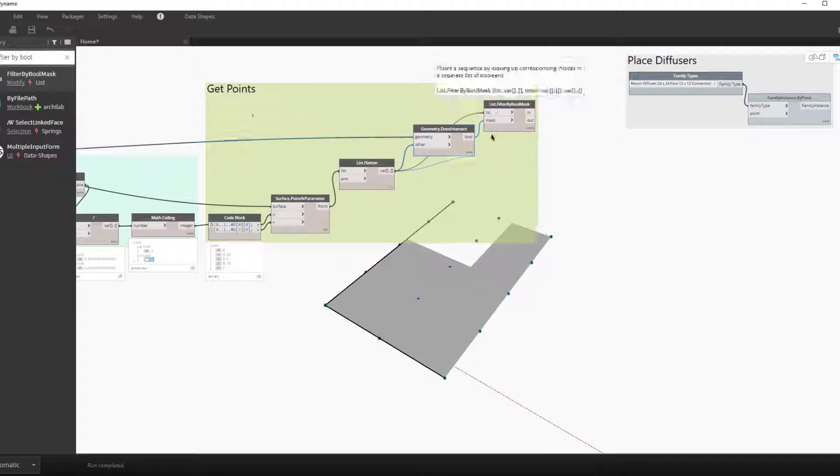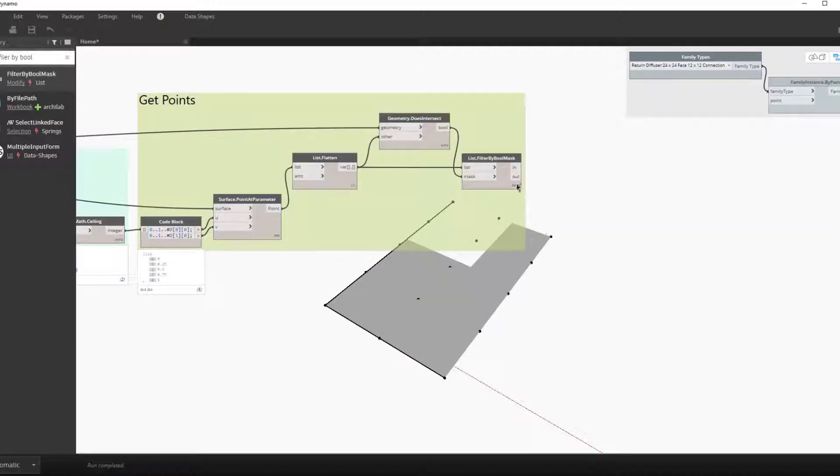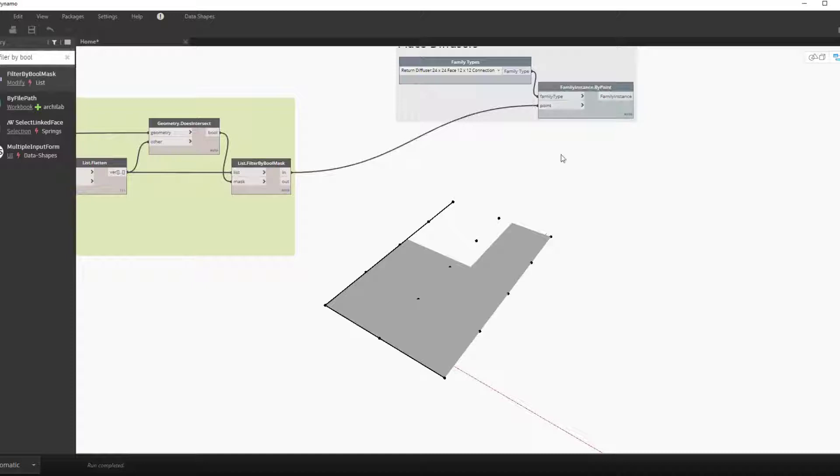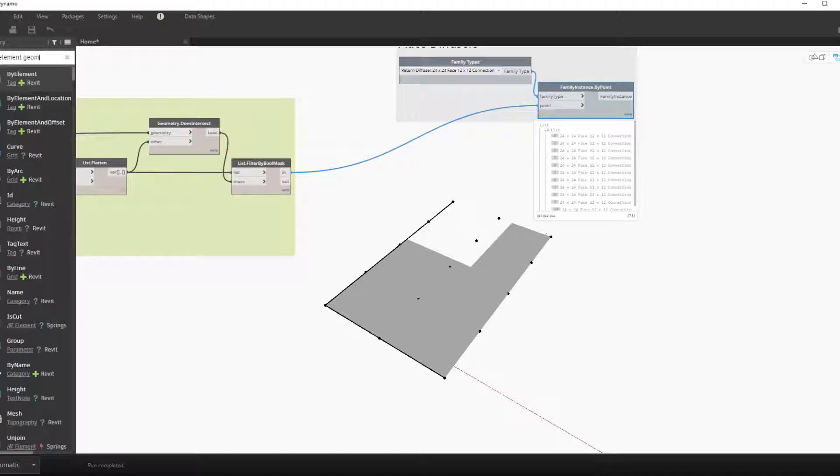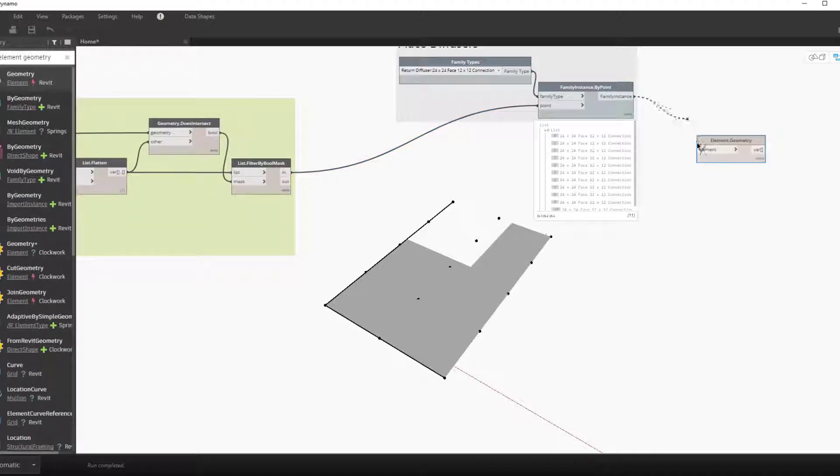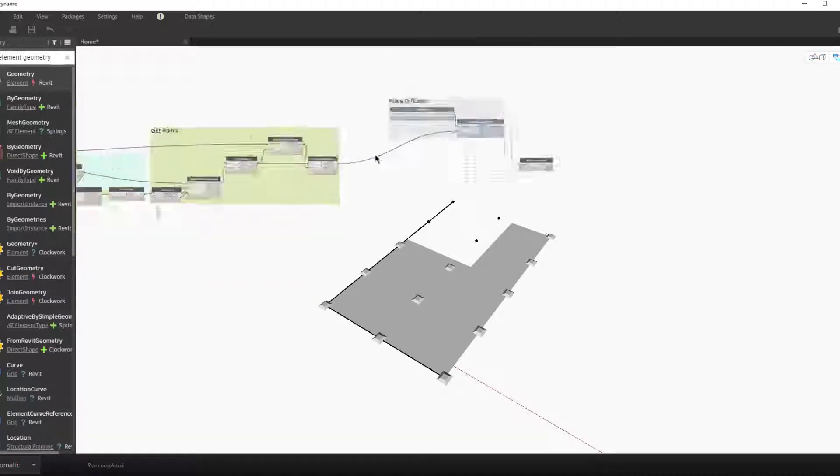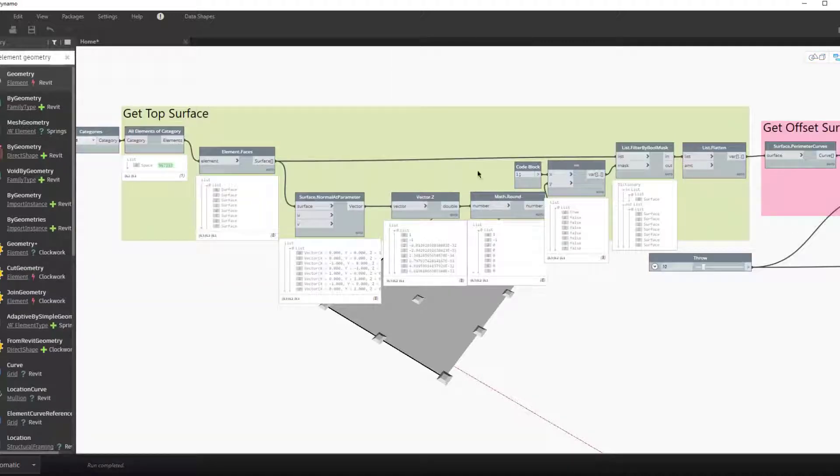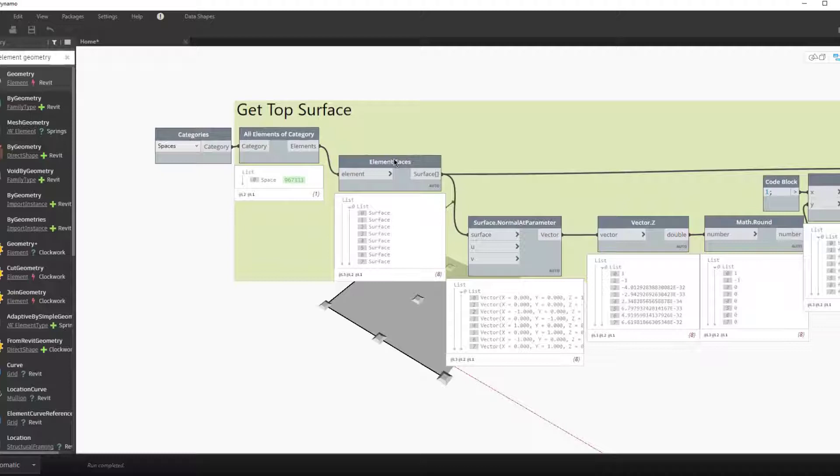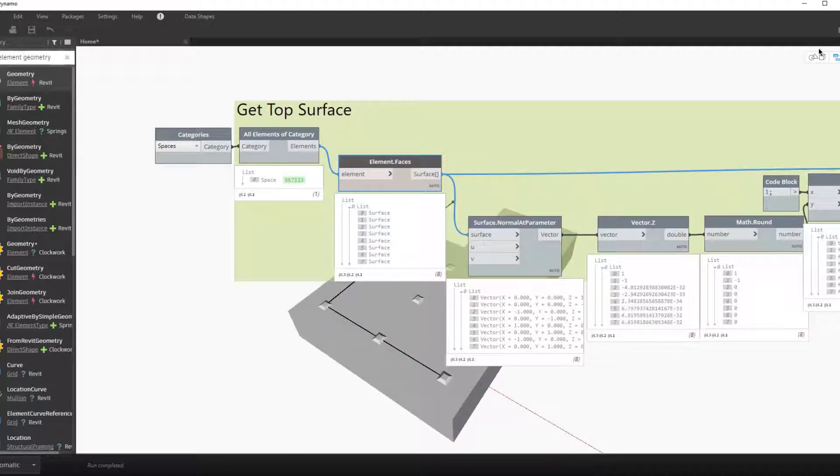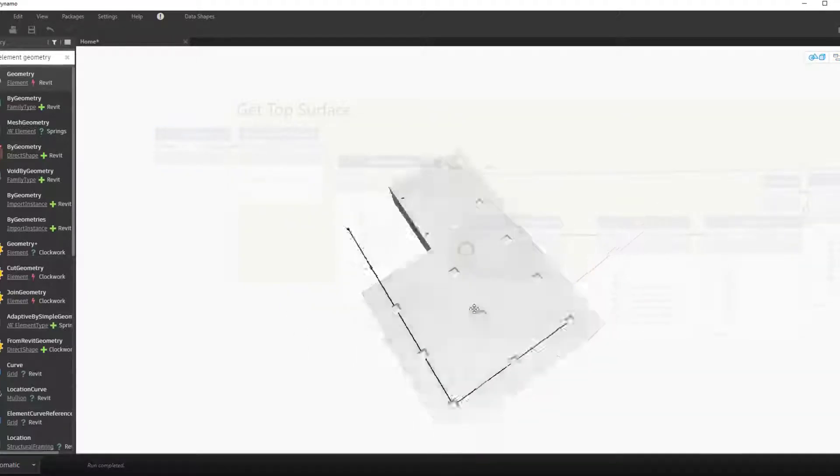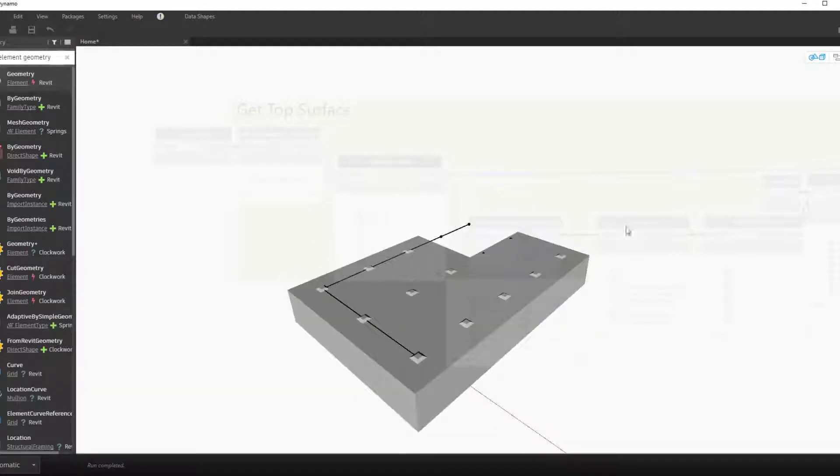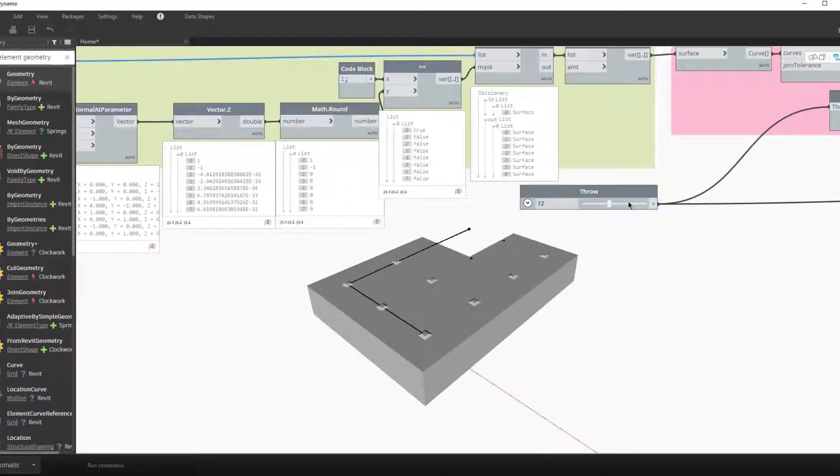That now can be fed into our family instance by points node. We can see the geometry here in Dynamo, and of course we can hop back into Revit and check out the geometry. Here's the geometry in Dynamo with the actual space geometry. So as you can see we now have a grid of points set up.